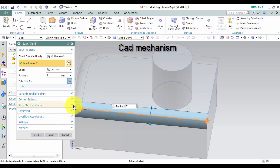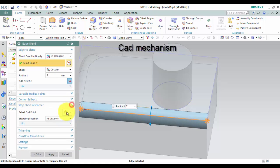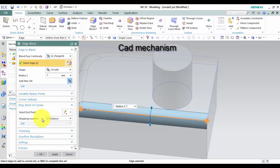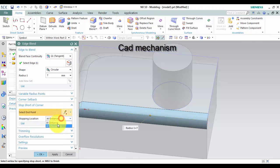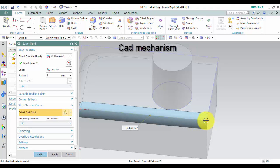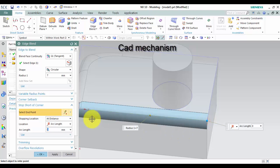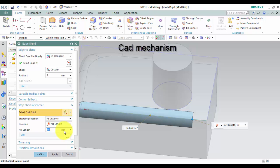In stop short of corner, select end point. Stop location select at distance. Location select arc length. Arc length choose distance that you want. Left click on OK to finish this command.